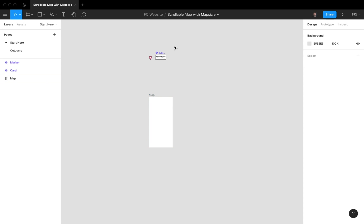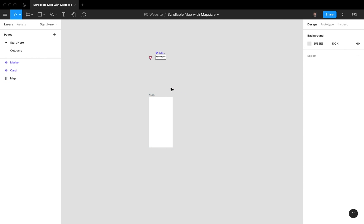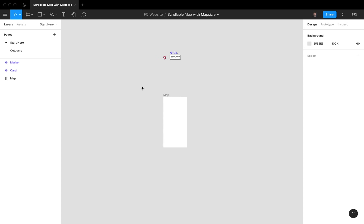I've got my file, my mobile frame, and two components — a marker and a card. First we want to set up the map. I installed the Mapsicle plugin and got an access token from Mapbox so we can add cool live maps.